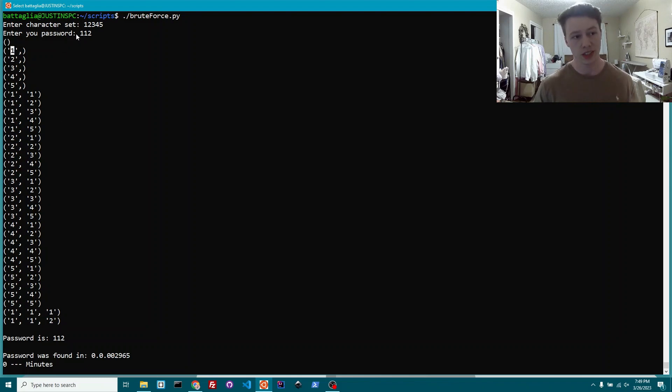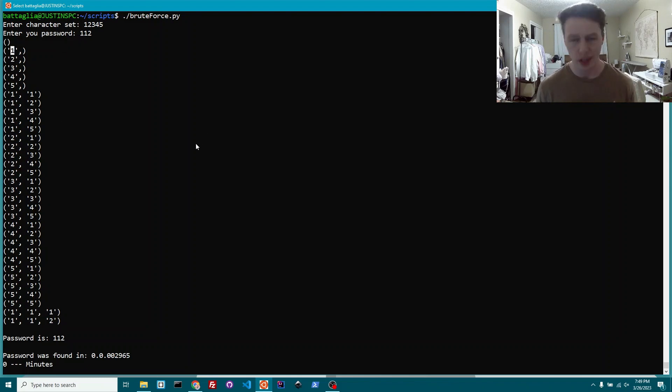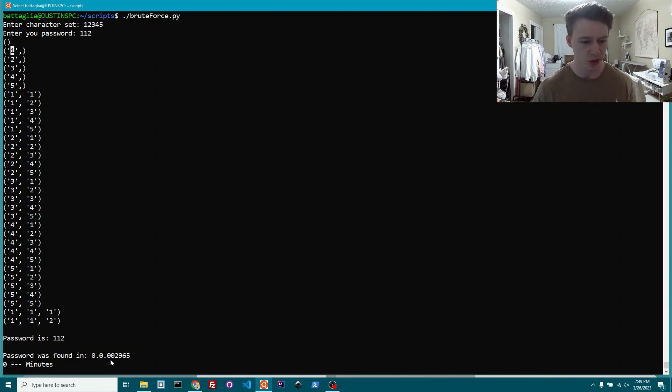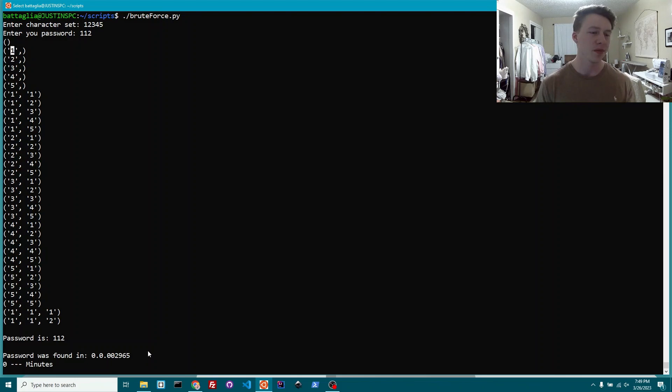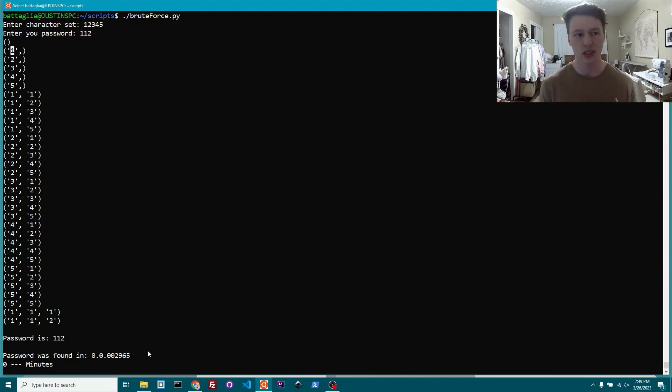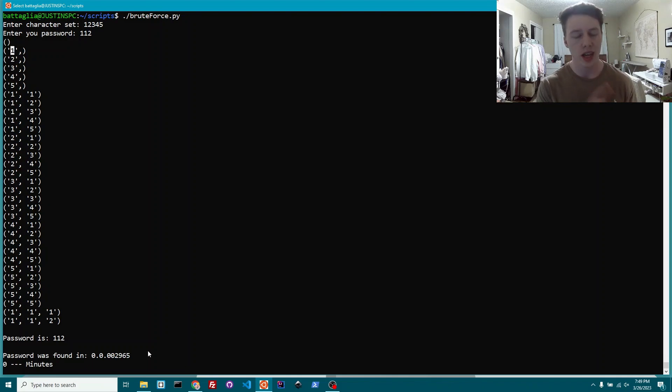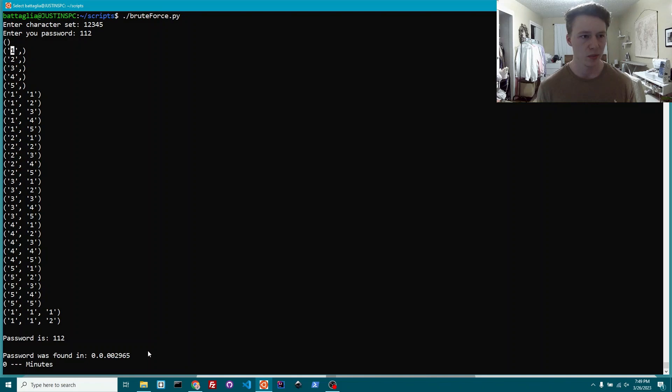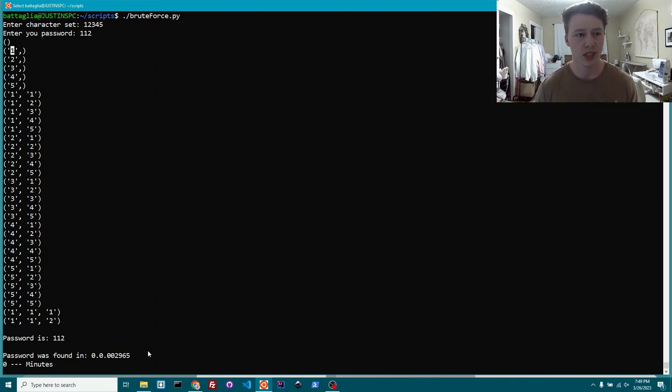Eventually gets to three characters and it goes 1, 1, and it hits 1, 1, 2. Tries it, finds it. Obviously I made the password super short and the character set super short so it would work in 0.0029 seconds because I wanted to go quick. But typically the passwords are longer than that, which we'll get into.